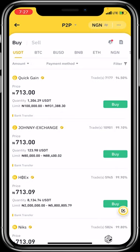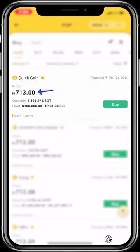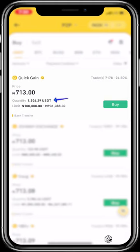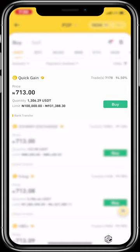If you wish to refresh, just pull down and it will update with other active vendors. Now, let's say you want to buy a hundred thousand Naira worth of crypto. You can see something very unique about this page. Take this first vendor — his rate is 713 Naira per dollar, the quantity in his wallet is 1,306 dollars, and his limit starts at 100,000 Naira with a maximum of 931,000 Naira.